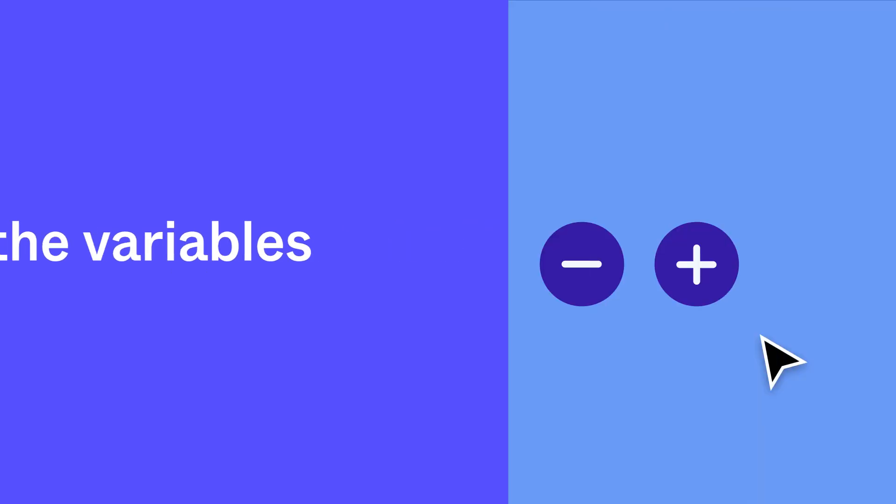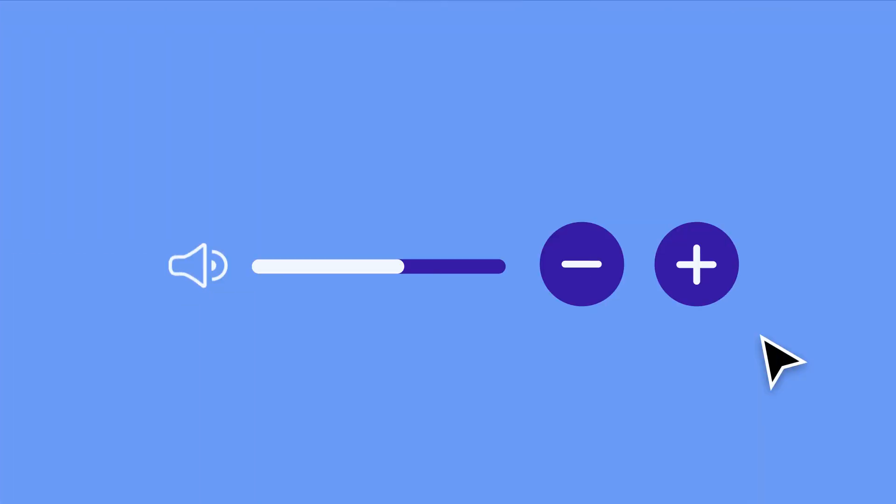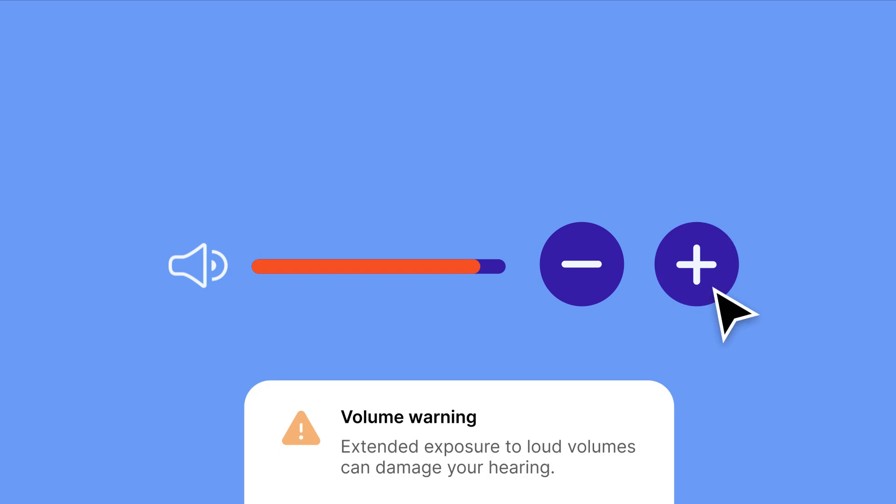The last thing we'll do is add a high volume notification to alert users to the risks of listening at high volumes. To do this, we'll use two variables: a boolean variable to turn on the visibility of our alert notification and to switch the color of the volume indicator, and a number variable to define when those changes should occur.